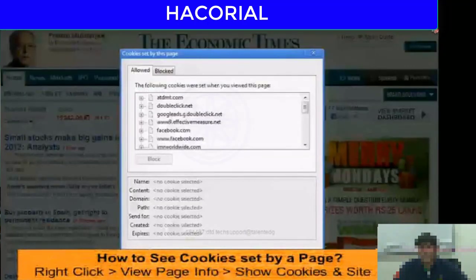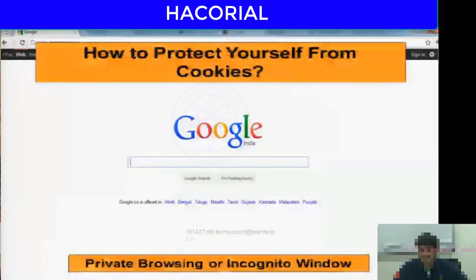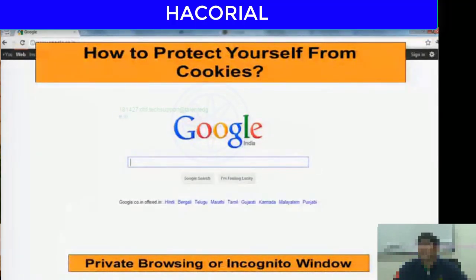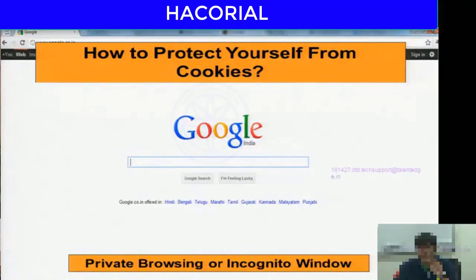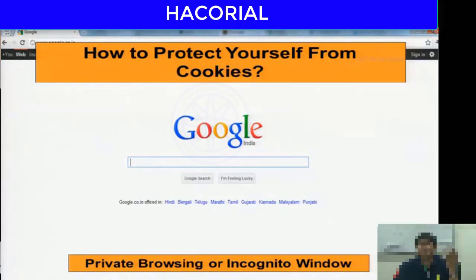To protect yourself from cookies, use a private browsing window in Firefox or an incognito window in Chrome — this prevents any website from reading the cookies on your computer. However, a common misconception is that using a private browsing window also protects your IP address, which is not the case.